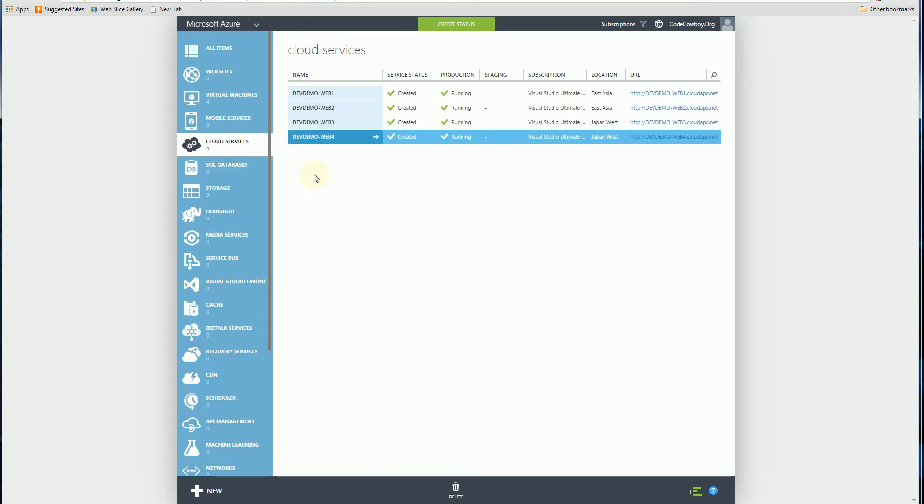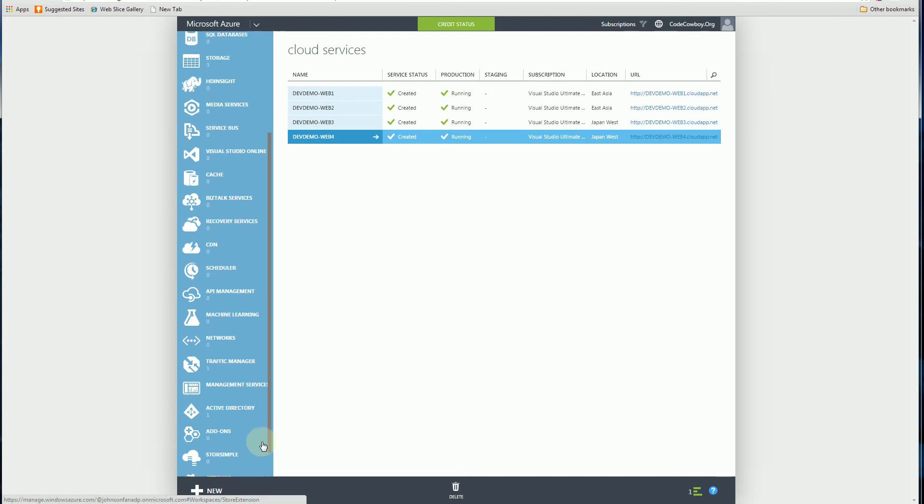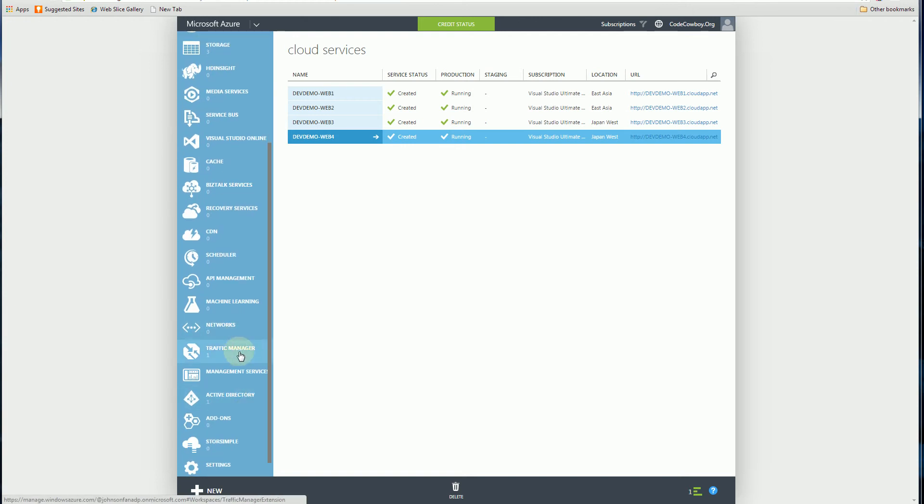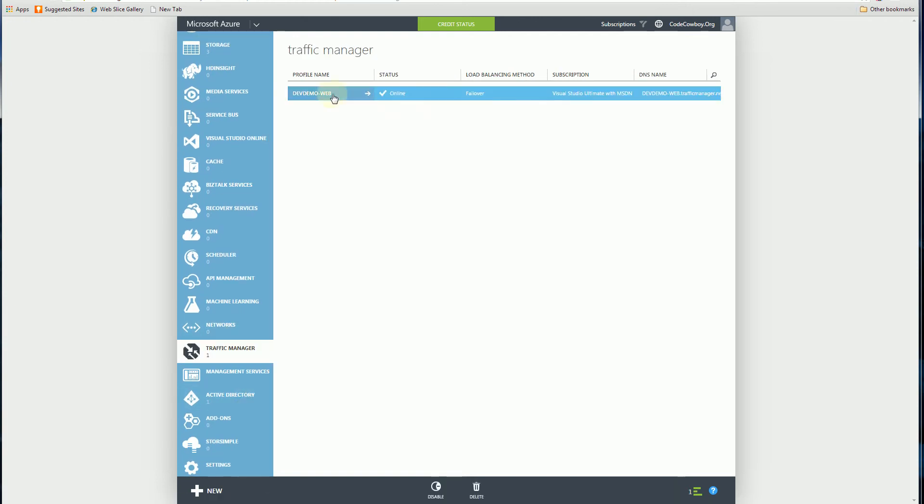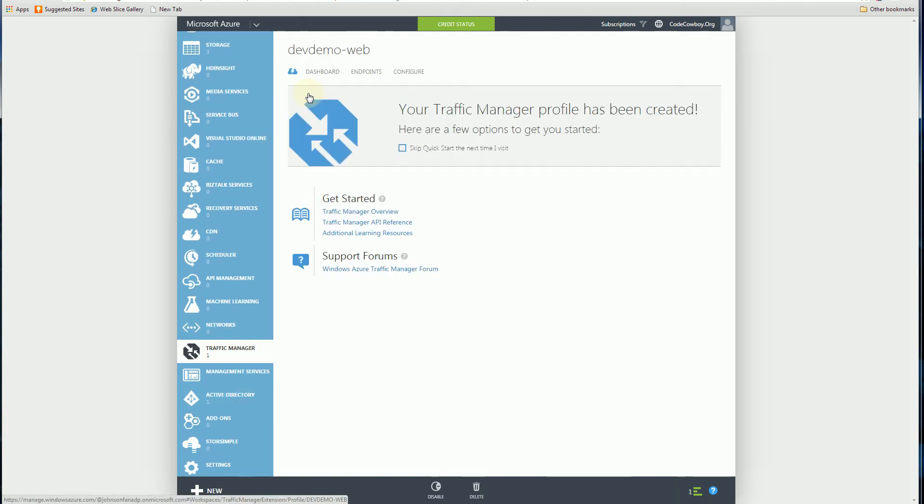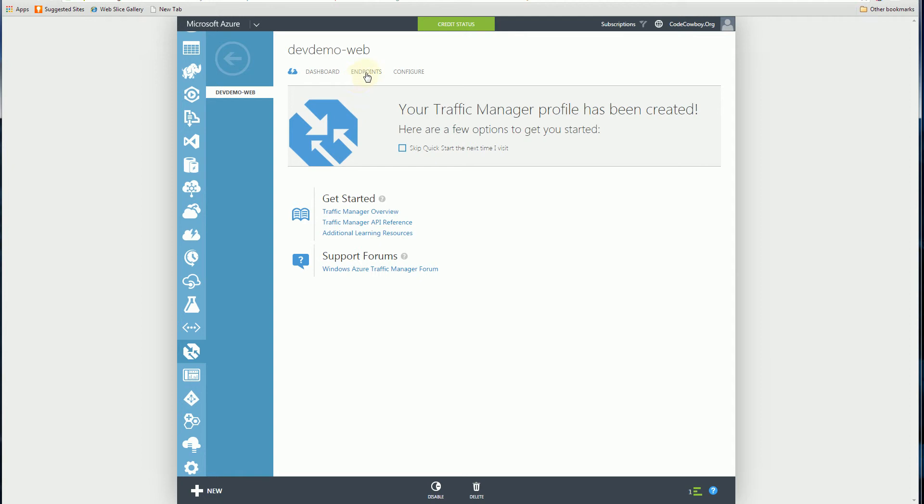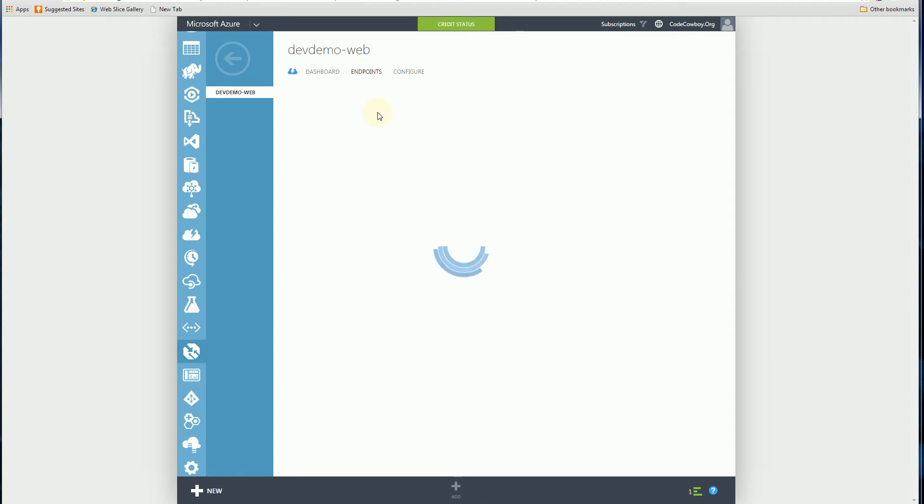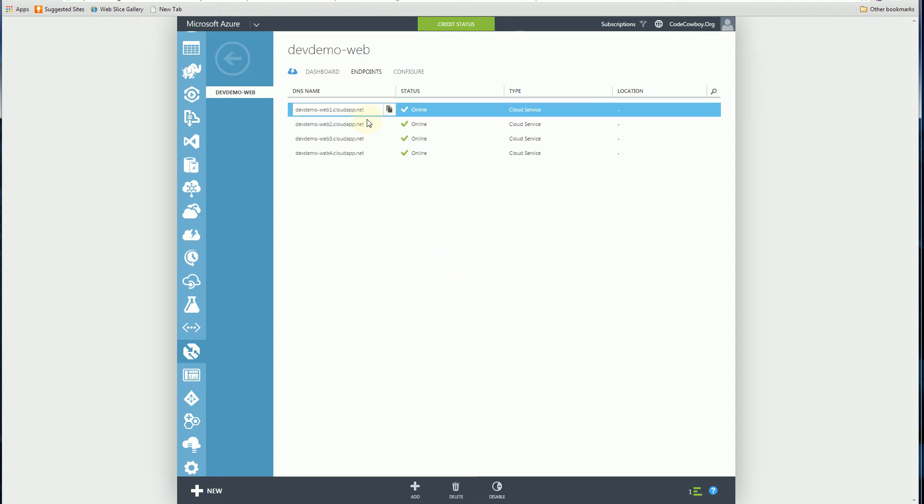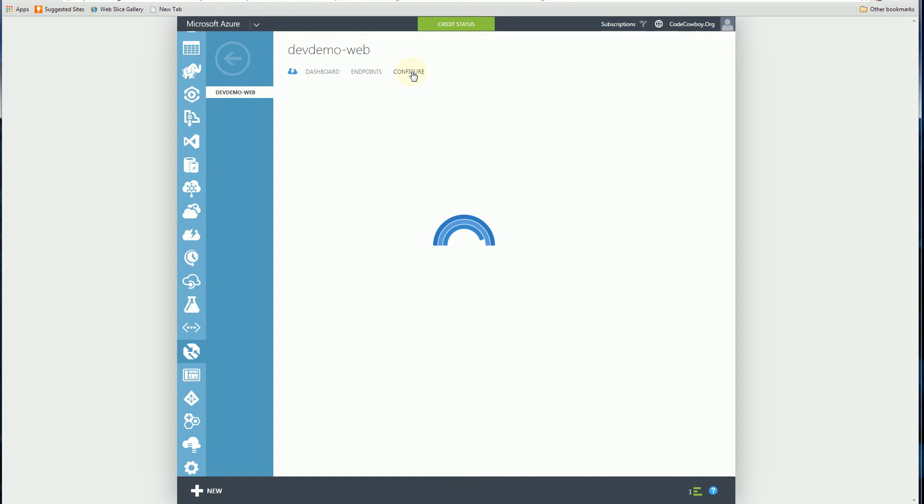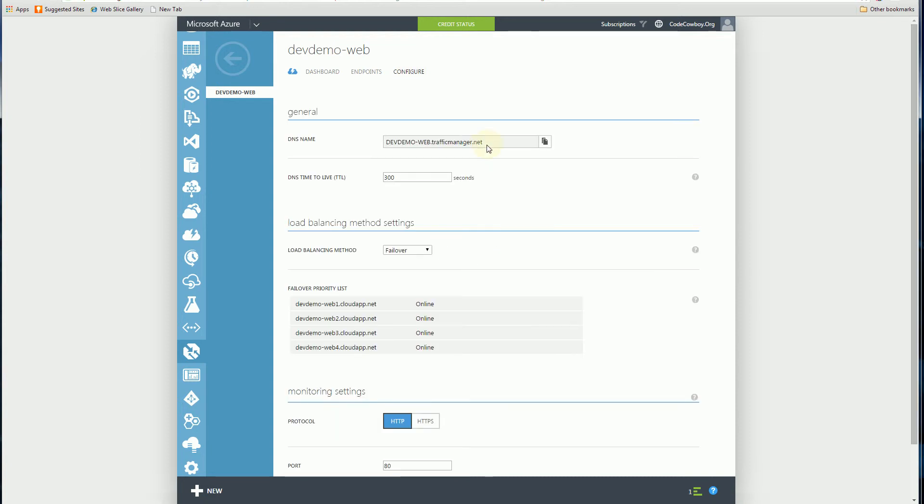If you look at my Traffic Manager, I have this particular instance of Traffic Manager with the four endpoints and configured with this particular URL. The failover priority is web1, web2, web3, web4.